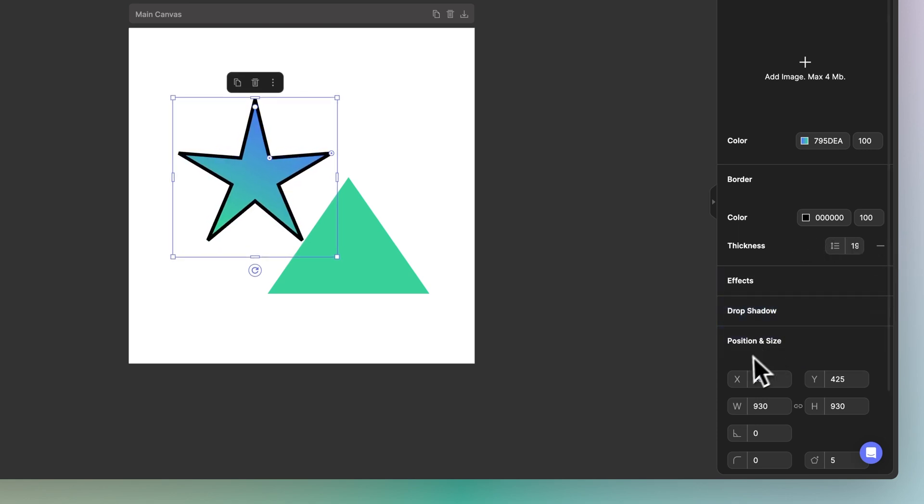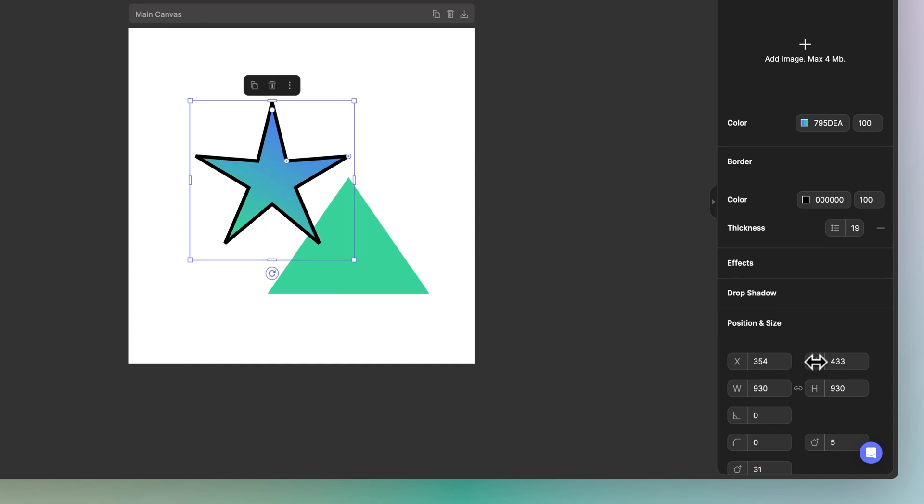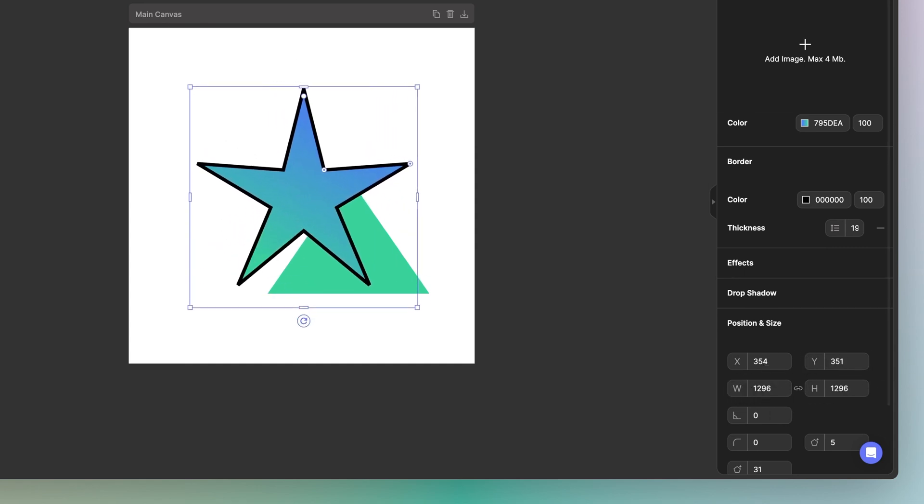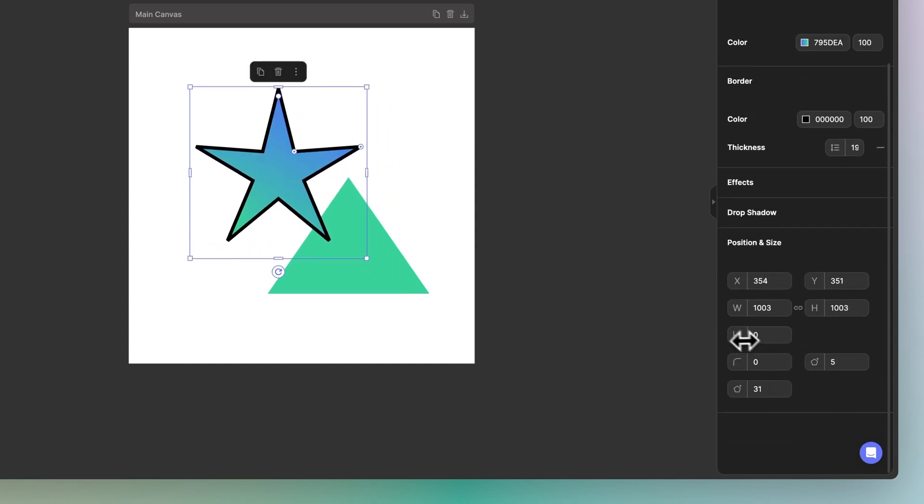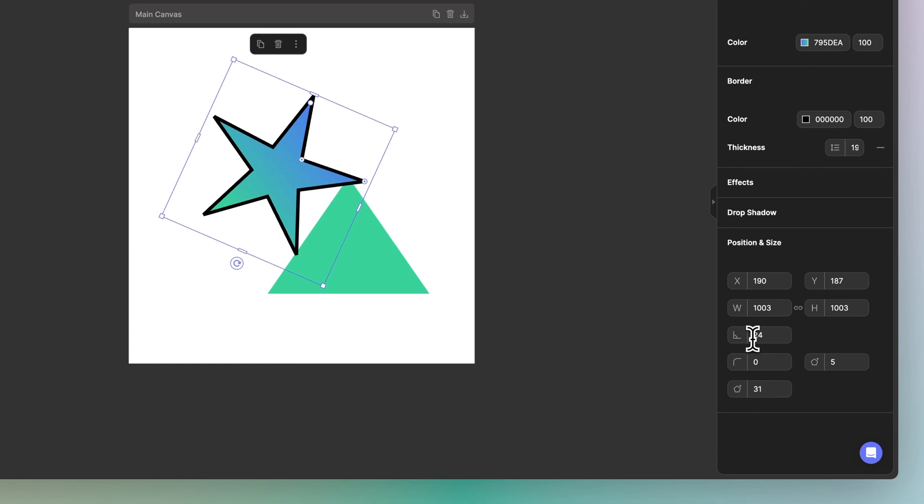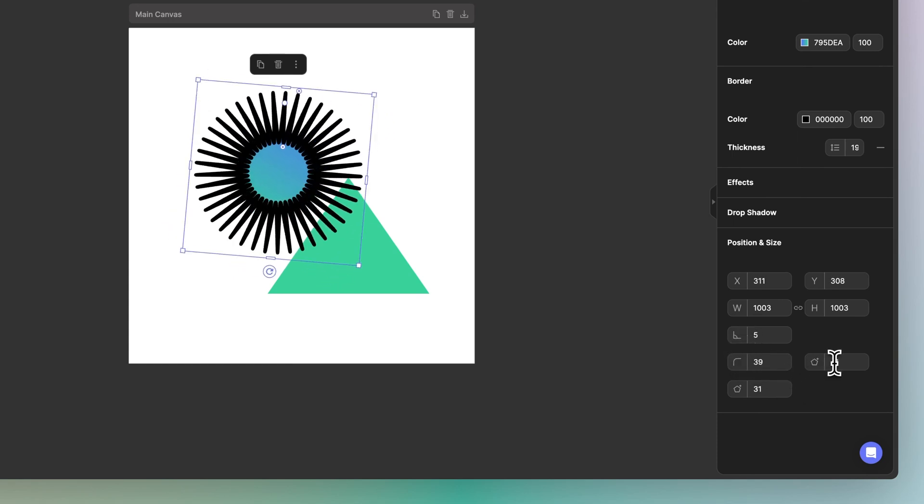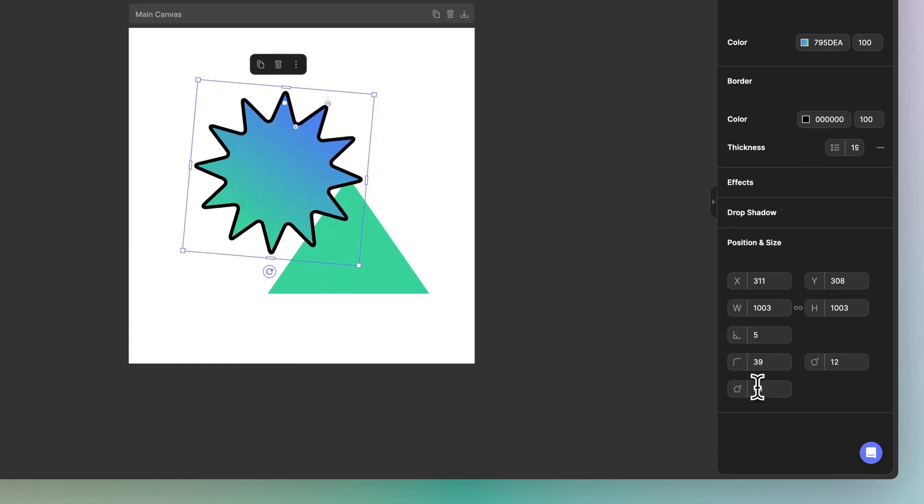You can even do this to position and size. As you go down, there's other properties such as rotate, corner radius and all the other unique properties pertaining this star.